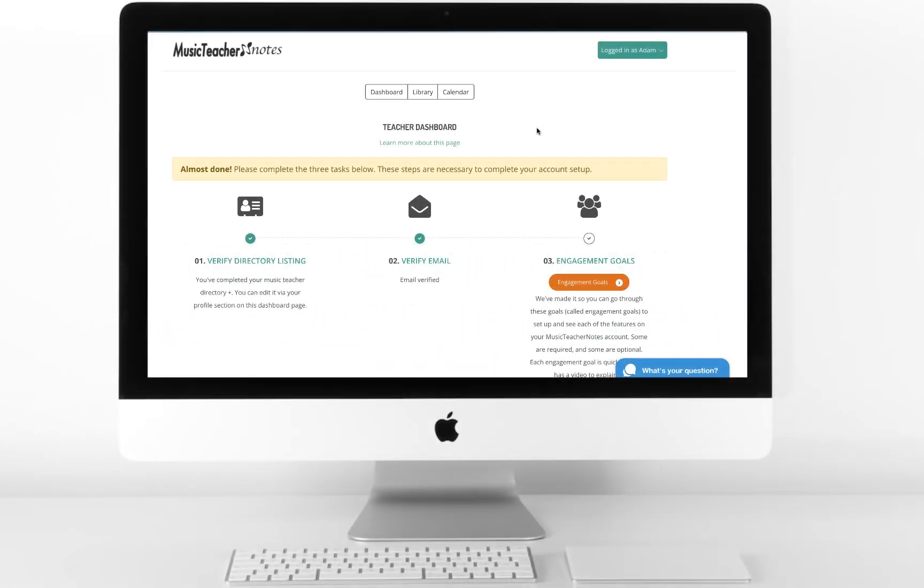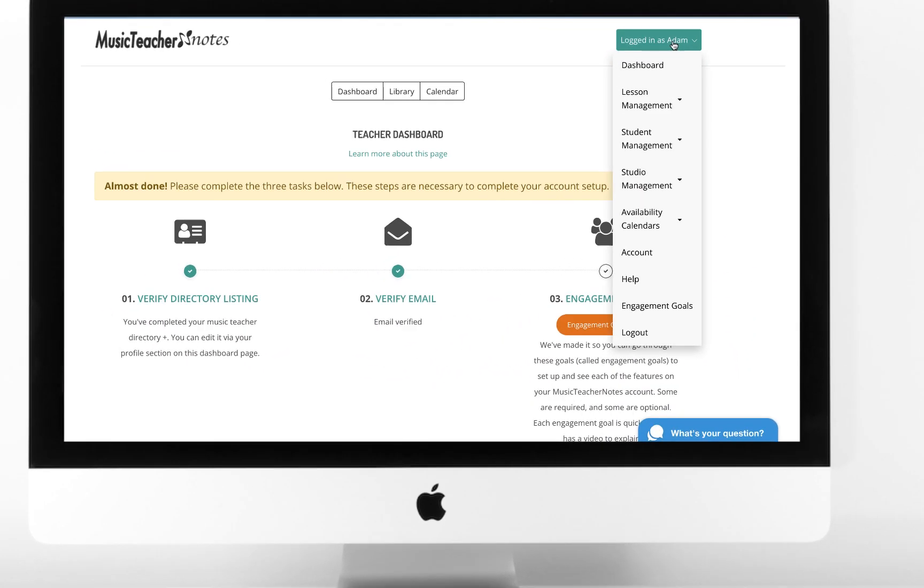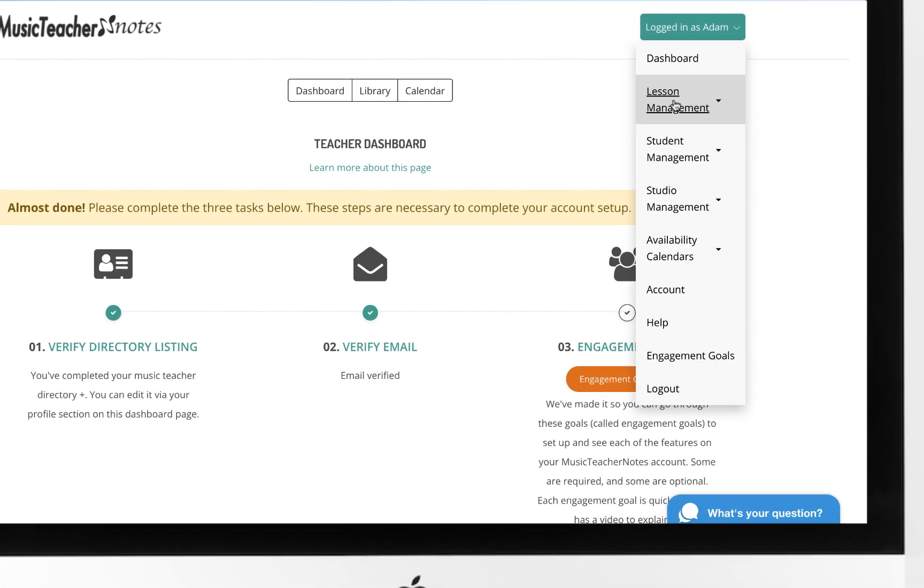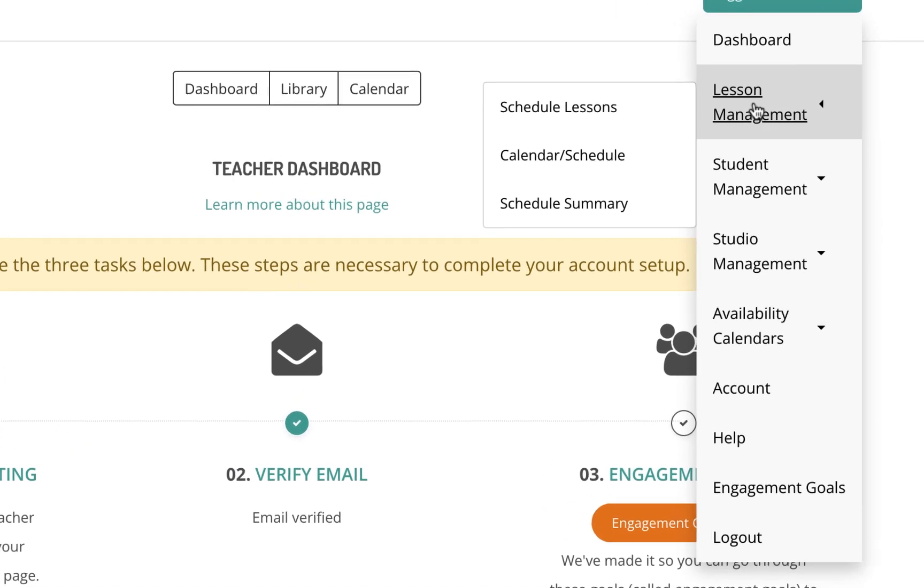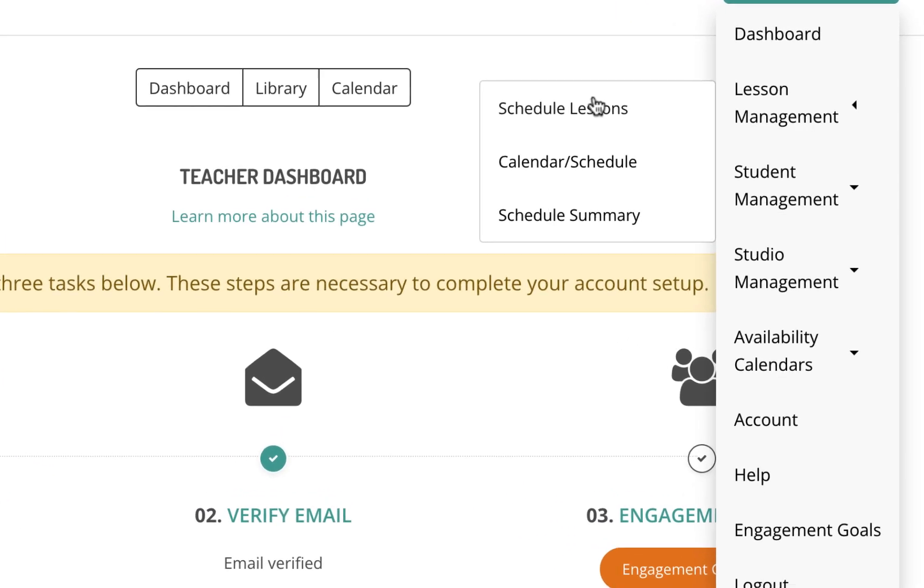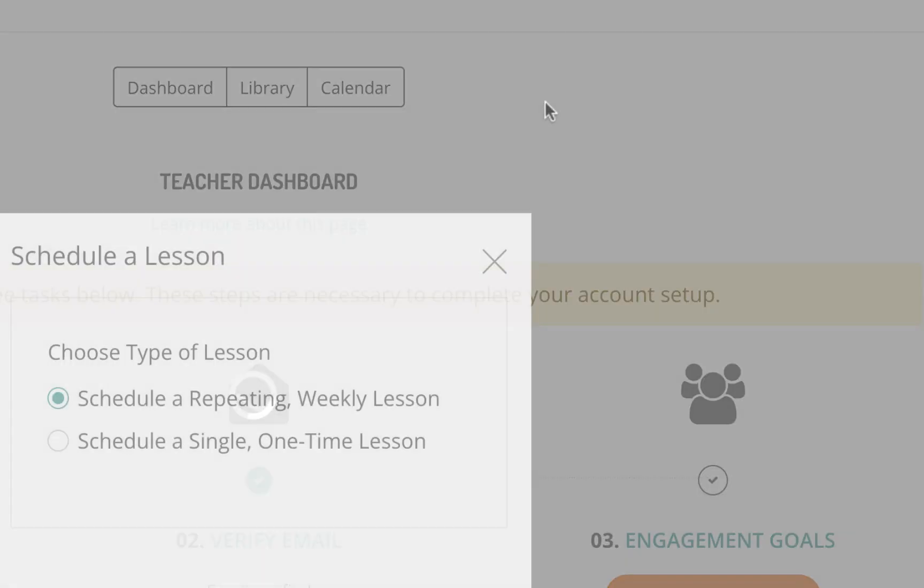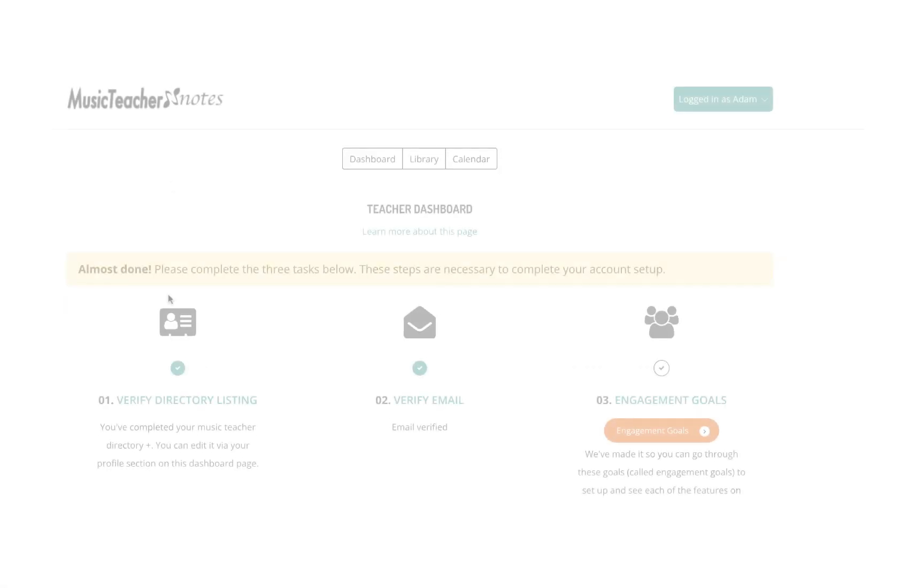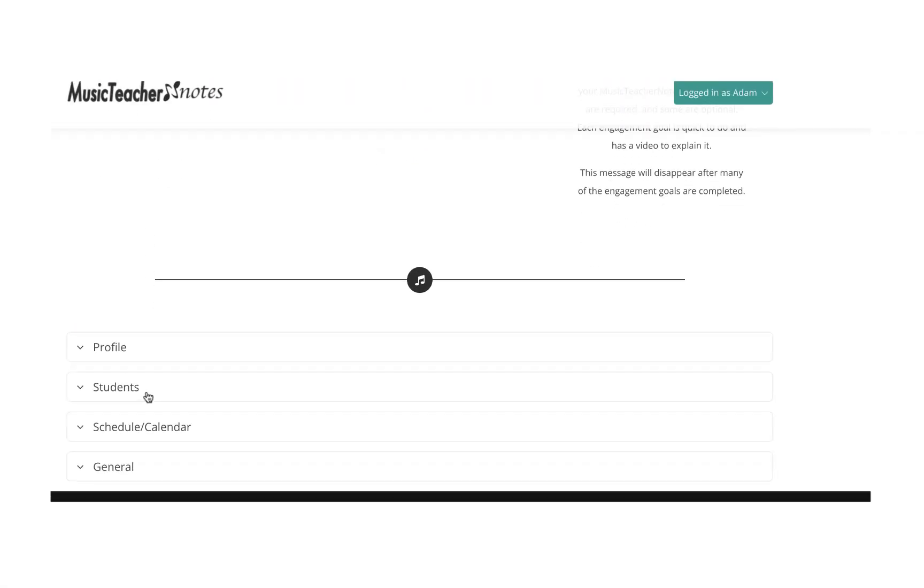To schedule lessons for your students, you can click the main navigation menu, click Lesson Management, and then click Schedule Lesson. Alternatively, you can go to the dashboard.